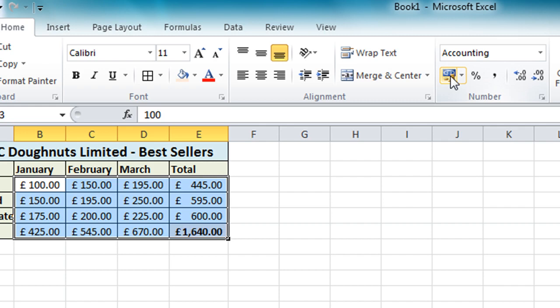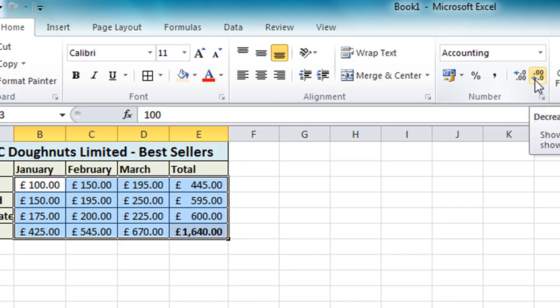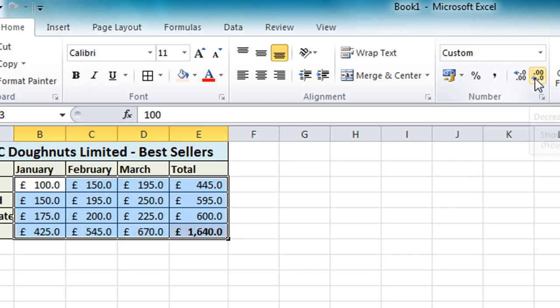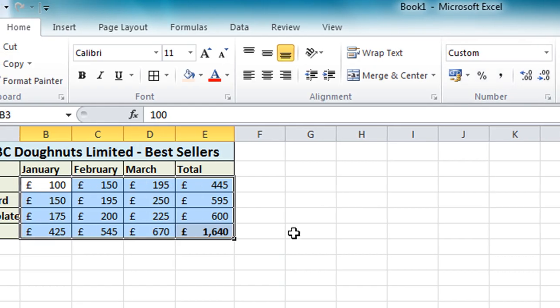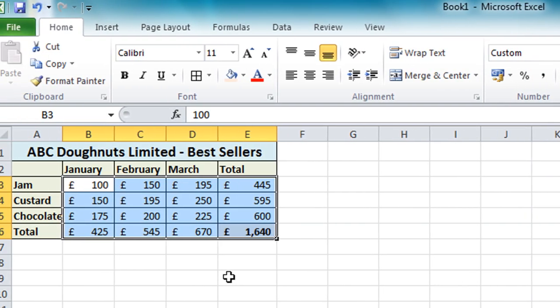It also applies two decimal places. Now in this particular case I don't want those. So I'm going to come across a bit further on that number section to this button here. That will decrease the decimal numbers or decimal places. If I just click that twice it'll take those decimals away and leave it with the whole values again.